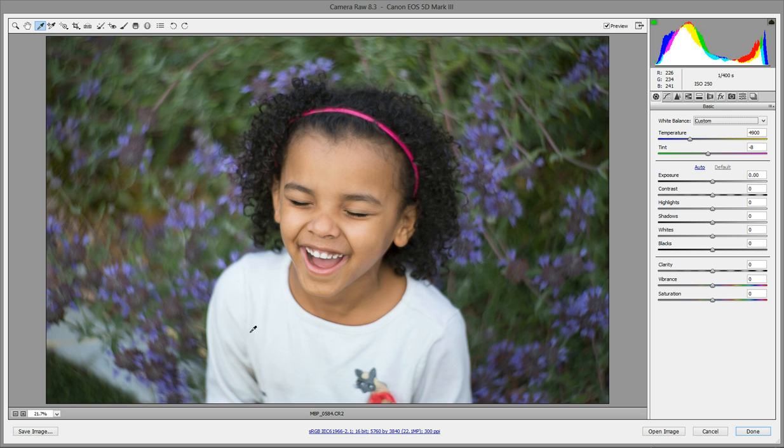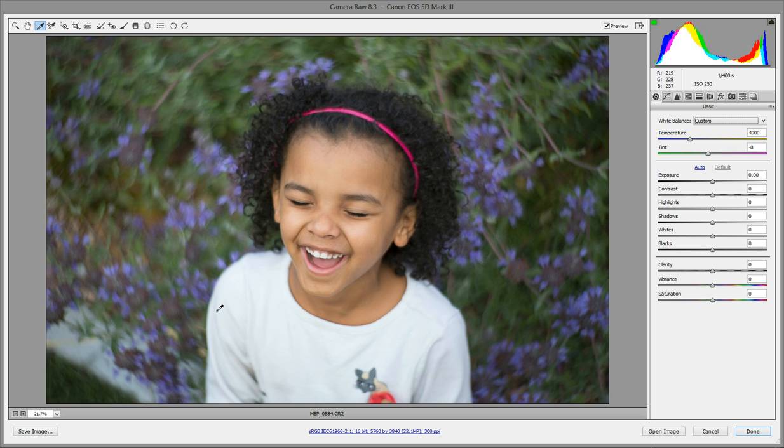Just click that one and then what you're going to want to do is find a neutral color. This can be a little bit tricky. Sometimes clothing that looks white might have been like a cream color in person, so you want to try to find something that you know is actually really white.